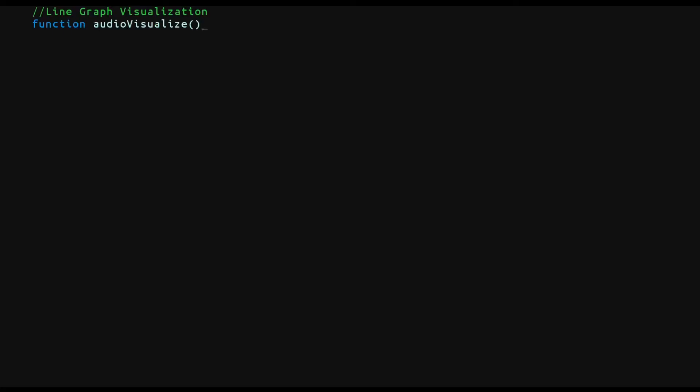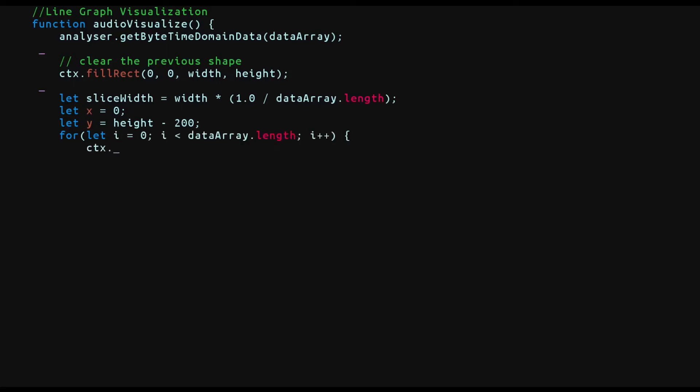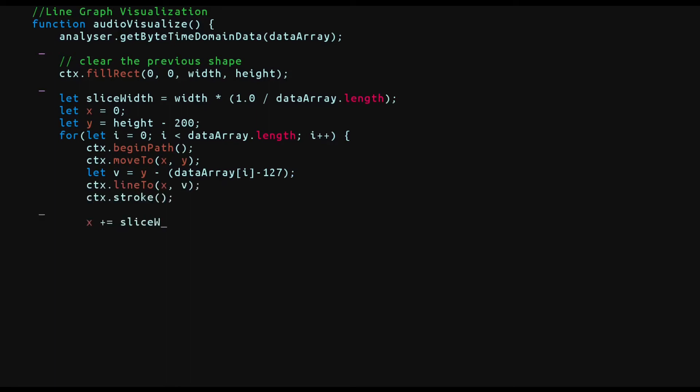We'll start by calling the get byte time domain data to get the frequency data. Remember that the data array now contains our frequency data as numbers. Remember that baseline frequency value in the data array is 128. We'll clear the previous shape first. We'll calculate something called as a slice width. This is supposed to be our increment on the x-axis. We'll also initialize x to 0 and y to a baseline of 200 pixels from the bottom of the canvas. Now we'll draw a line from our baseline to the value in the data array. Now we'll do this for every element in the data array. X is incremented by slice width and then we call the request animation frame and this will serve as our loop for the audio visualization.